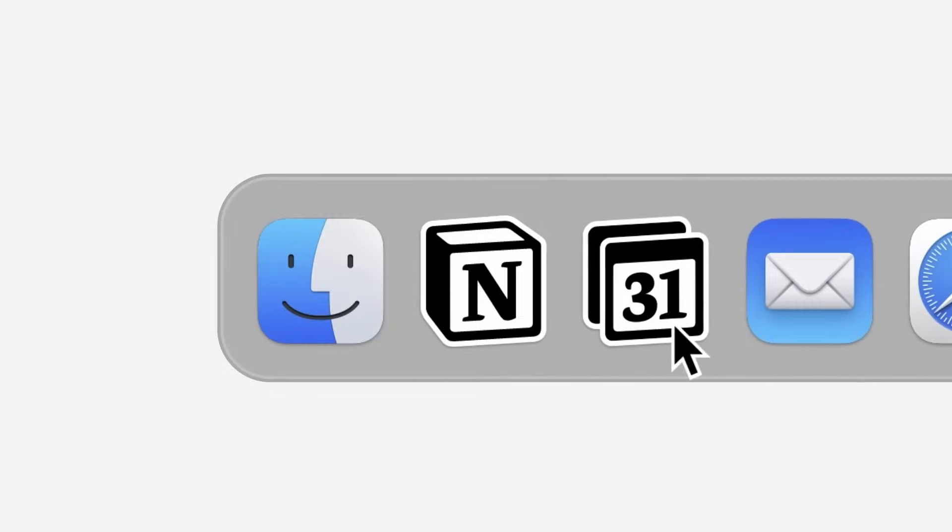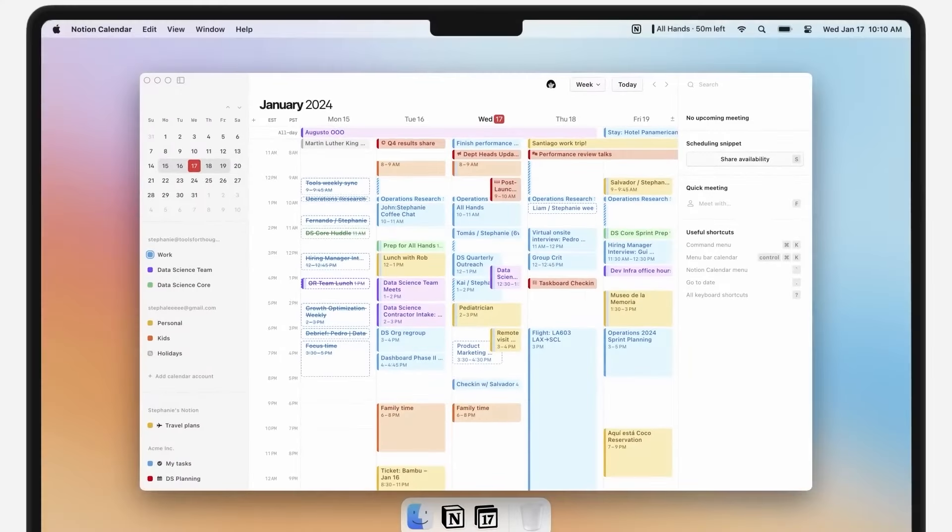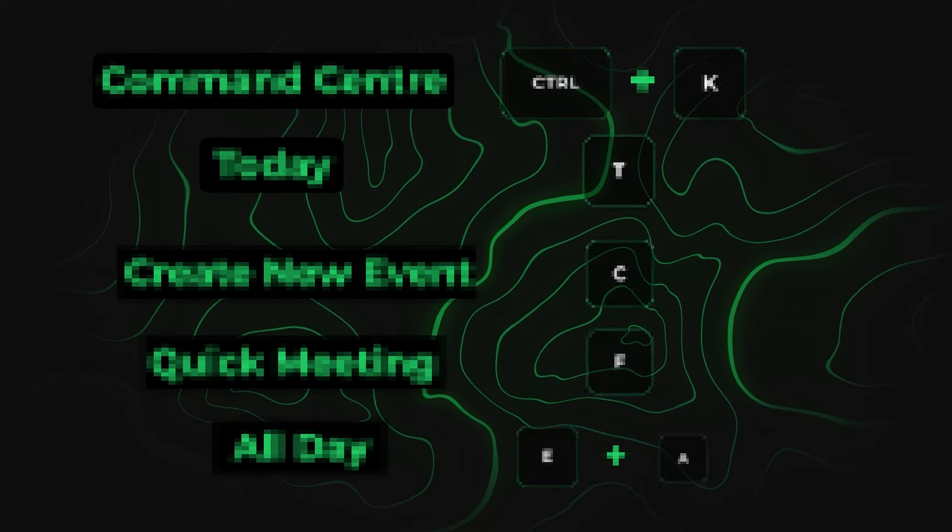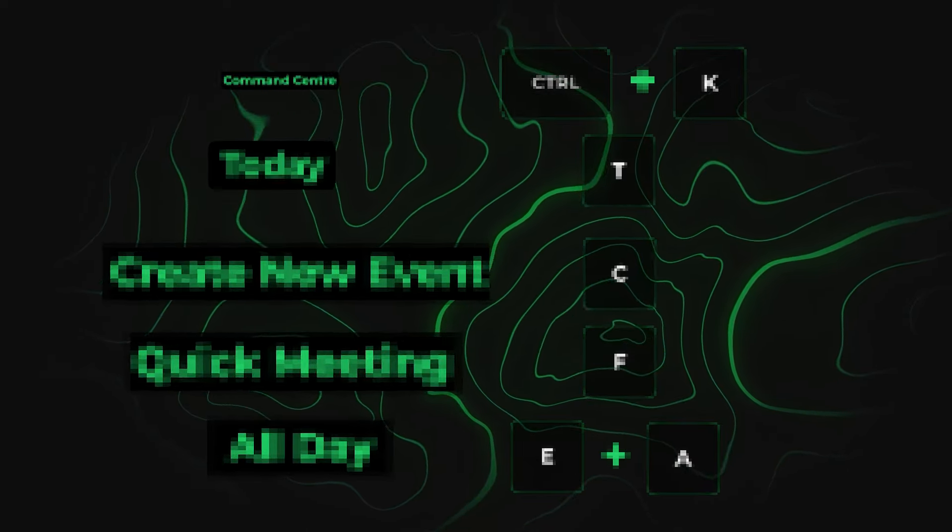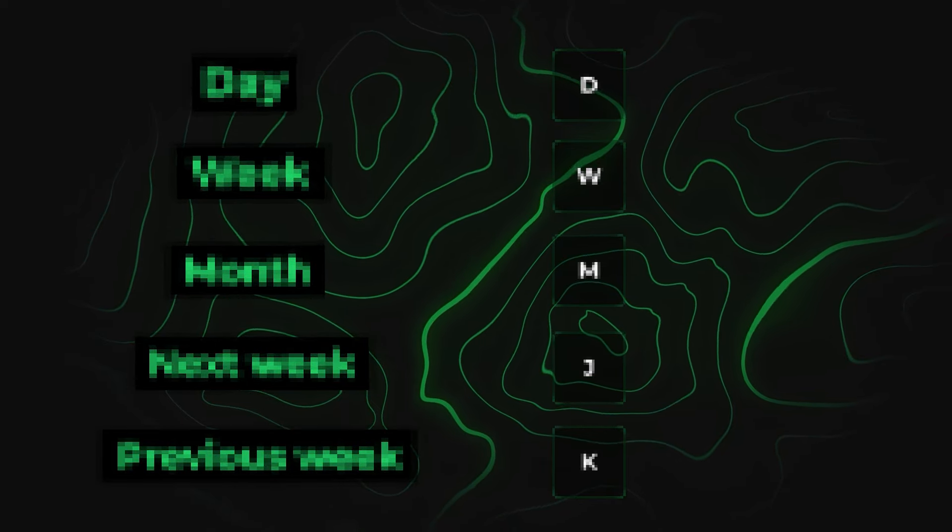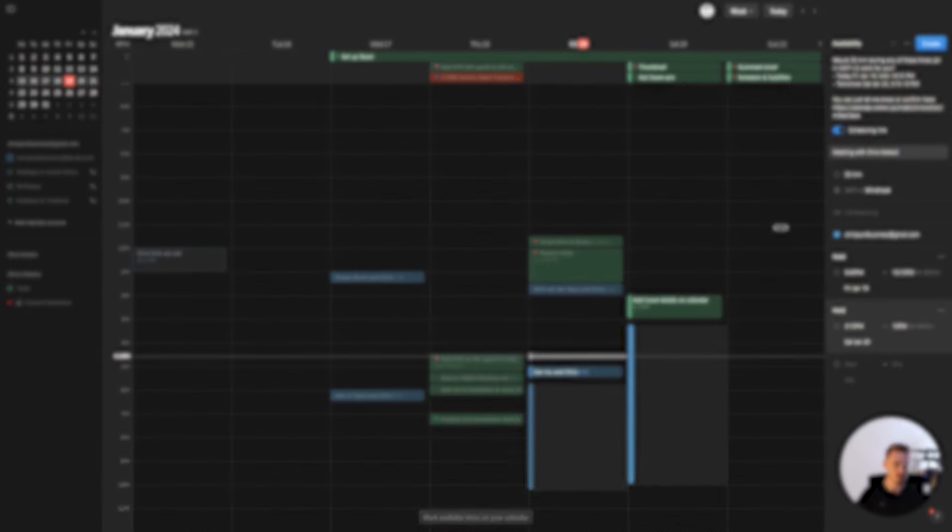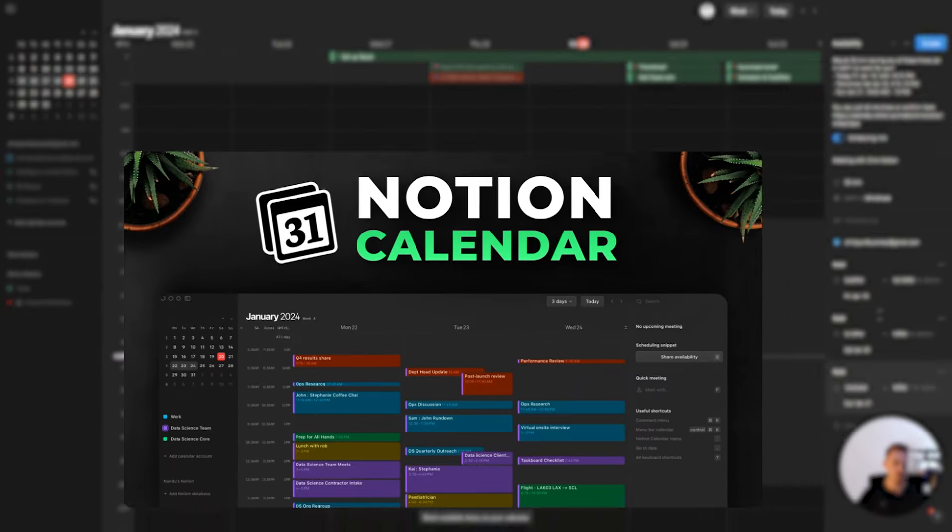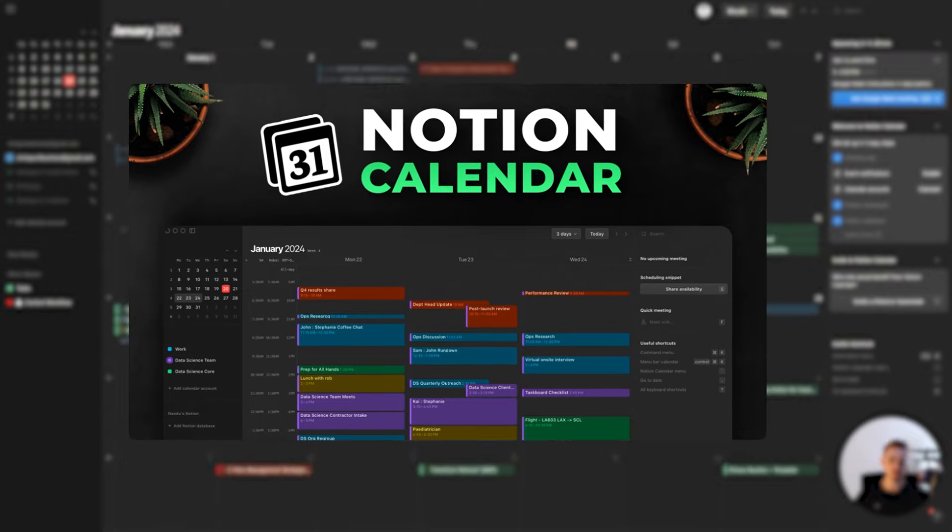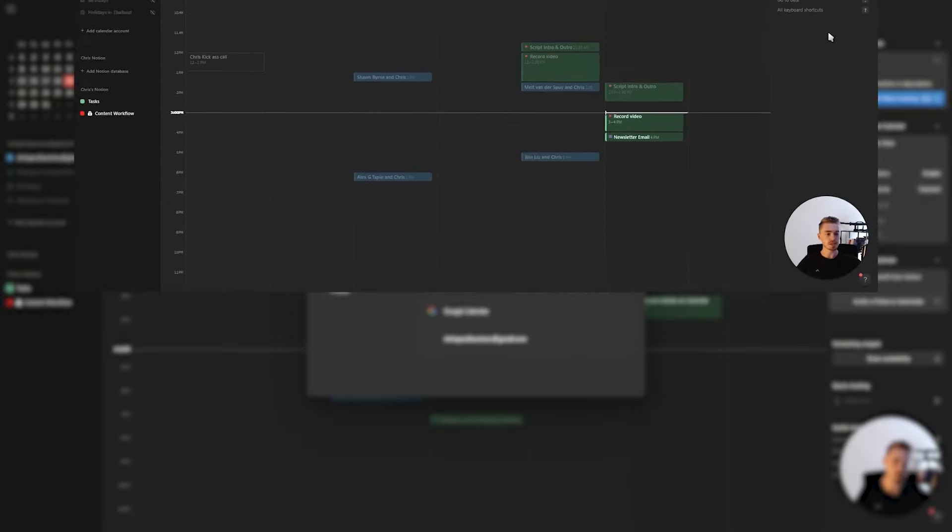The new Notion Calendar has 69 different keyboard shortcuts to help you navigate quicker and save time. This might seem like a lot, which is why at the end of the video I'll be sharing the 10 most essential keyboard shortcuts that everybody should be using. If you haven't yet, make sure to watch my full Notion Calendar tutorial after this one. Now let's get started.